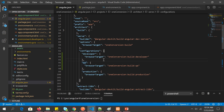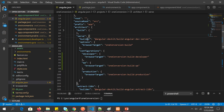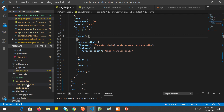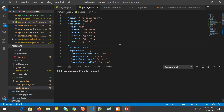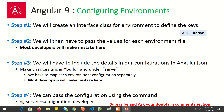Now all the configurations are done inside both 'build' and 'serve' — we have developer, QA, and production. The last optional thing is to add scripts in 'package.json' for convenience, or you can pass the configuration directly through the command line. Step three is complete.